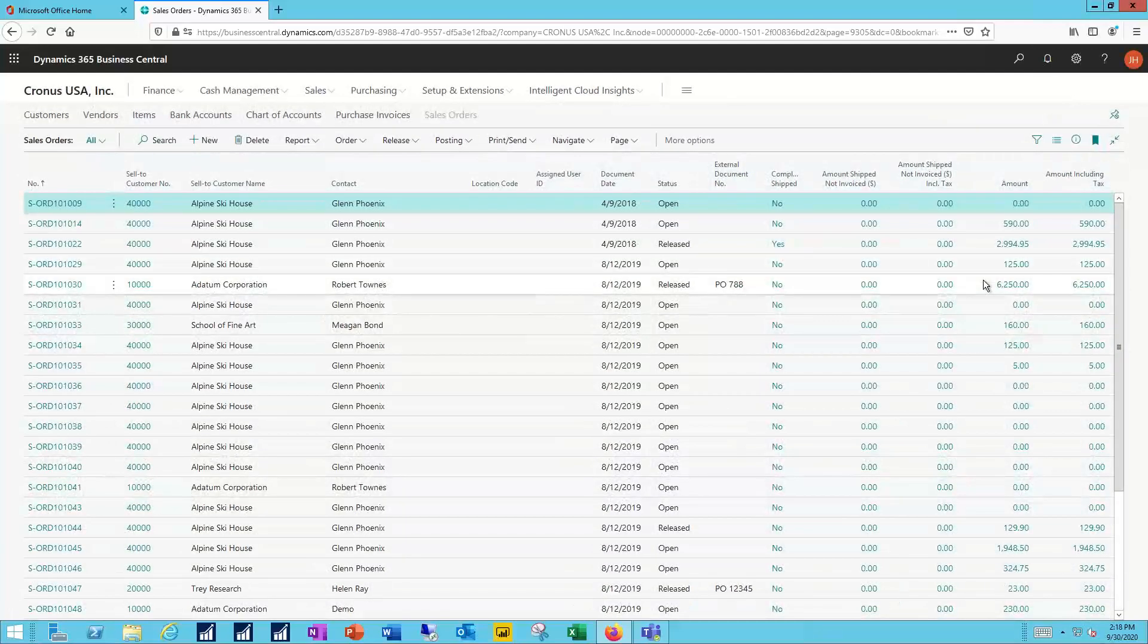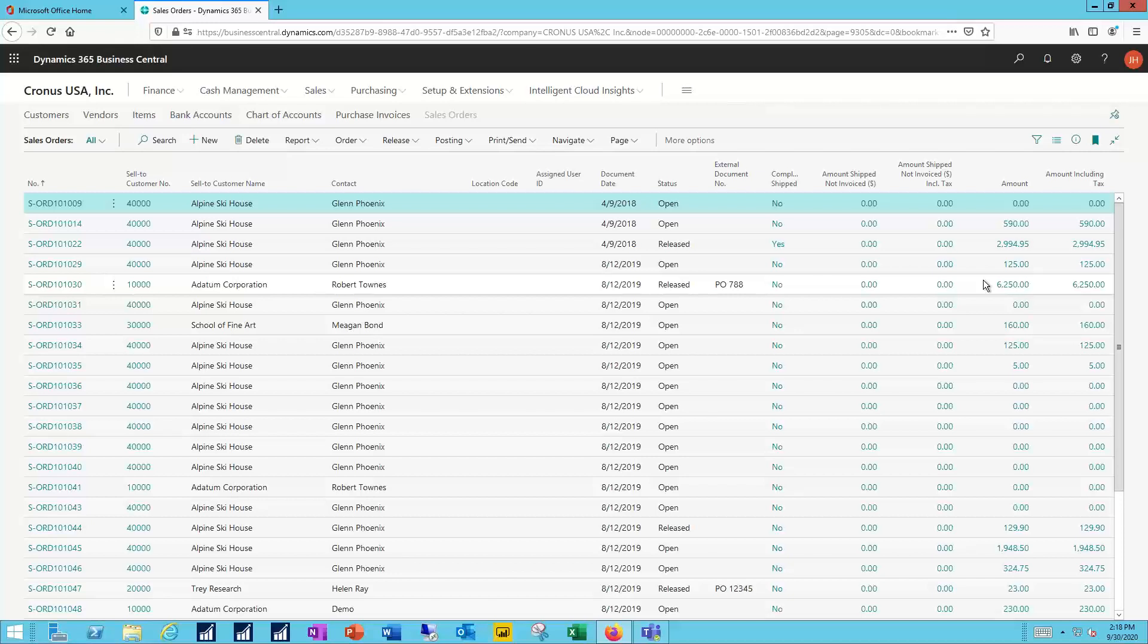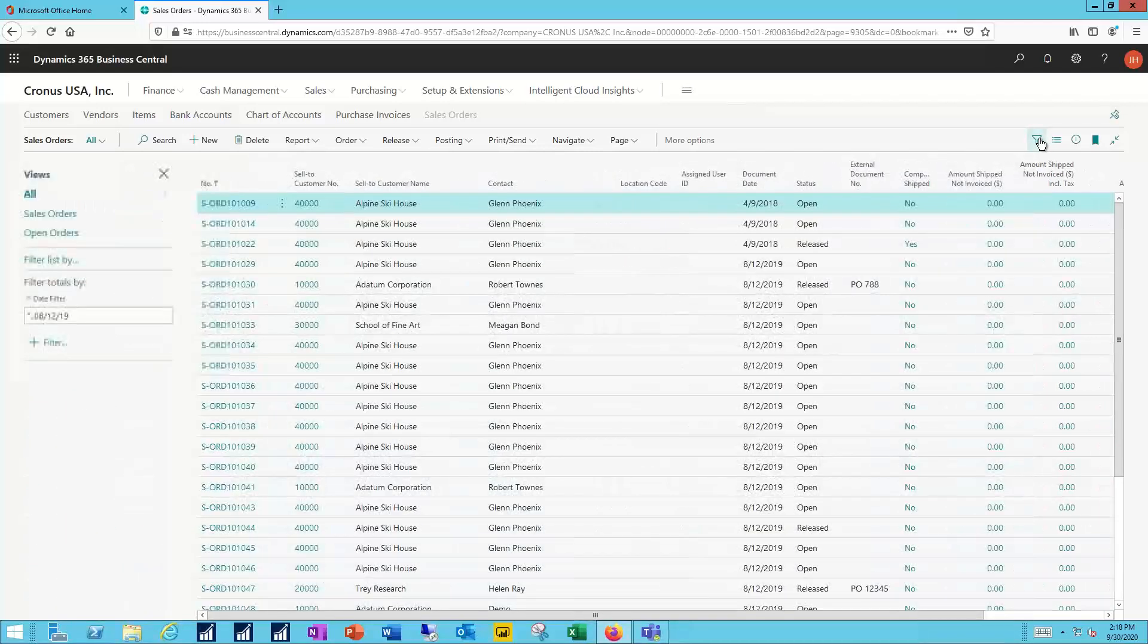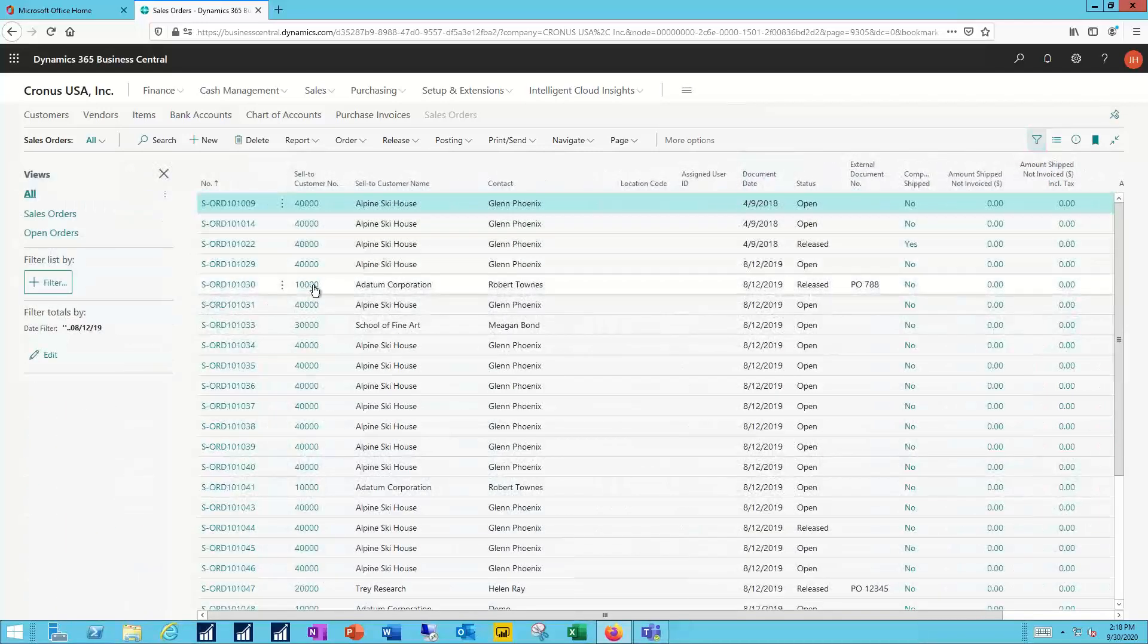So now I have my list of sales orders and I have all the columns visible that I wanted to have visible. What I want to do now is create a filtered view because I only want to look maybe one customer at a time.